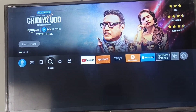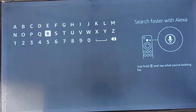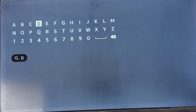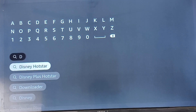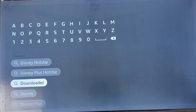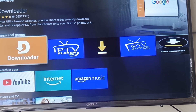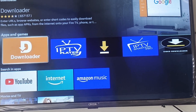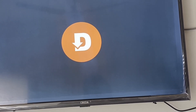Now install the Downloader app. Go back to the home screen of your Fire TV. Select the Find option and click on Search. Type Downloader in the search bar. When the Downloader app — orange icon — appears, select it. If you haven't installed the Downloader app, do so by clicking Install.